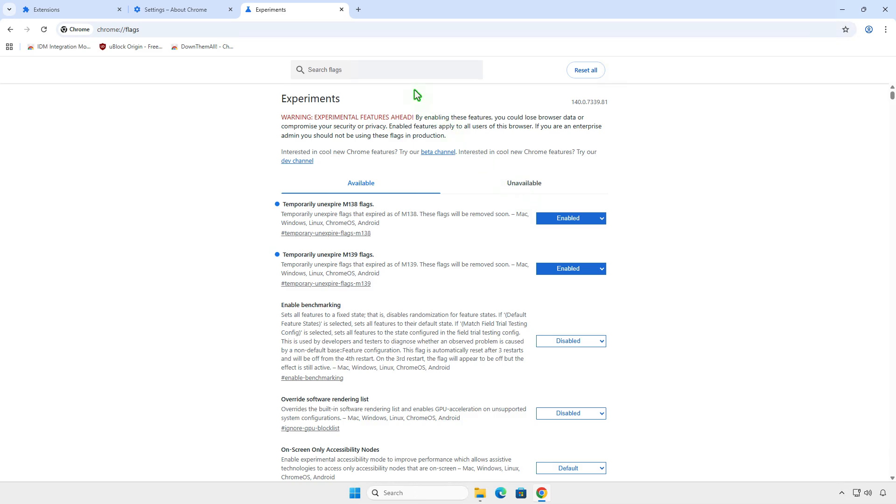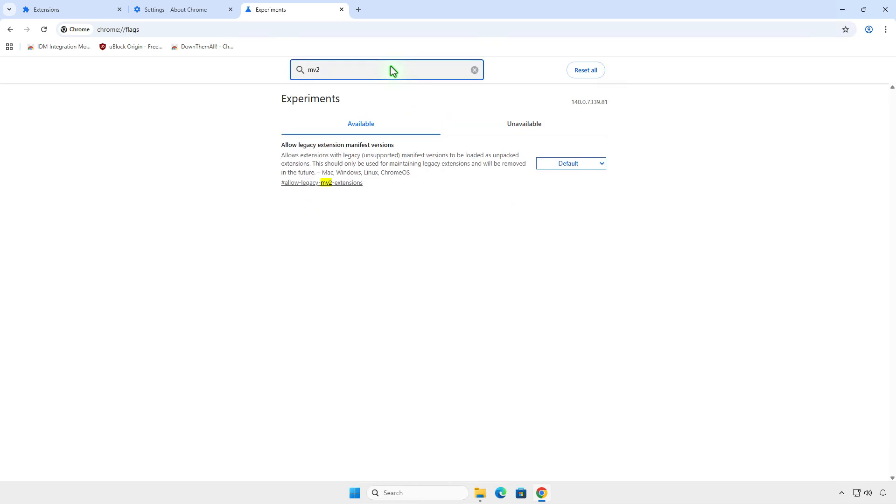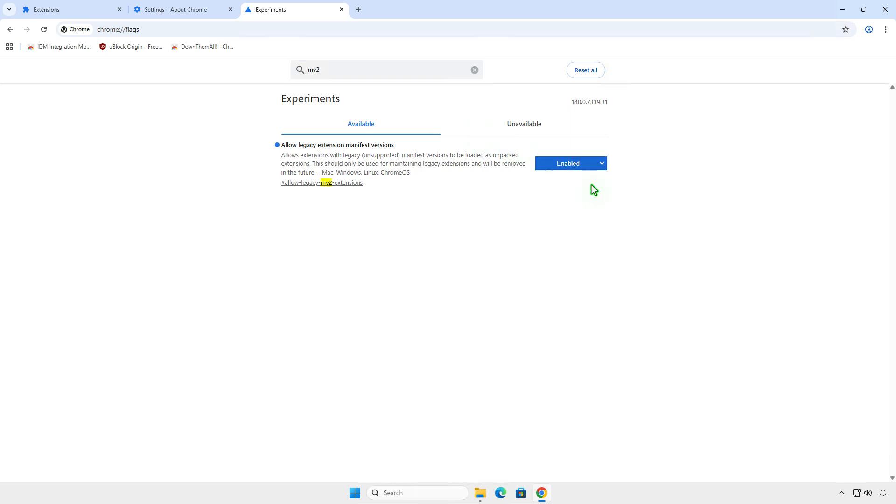Next, search for MV2 and enable the Allow Legacy Extension Manifest Versions option. Relaunch Chrome one more time.